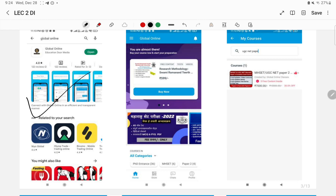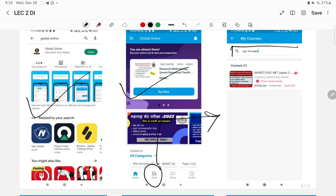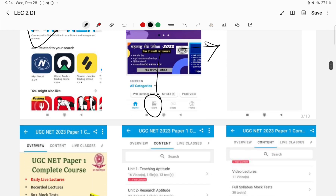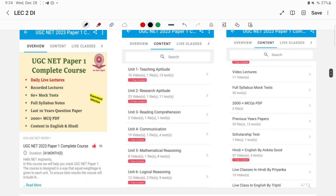Once you install the Global Online application from the Play Store, you will find an interface with an icon named 'Store'. Click on the Store icon and you will move to the My Courses page, where you can explore different courses for UGC NET Paper One, Paper Two, CSIR NET Paper One, Paper Two, and Maharashtra SET examinations.